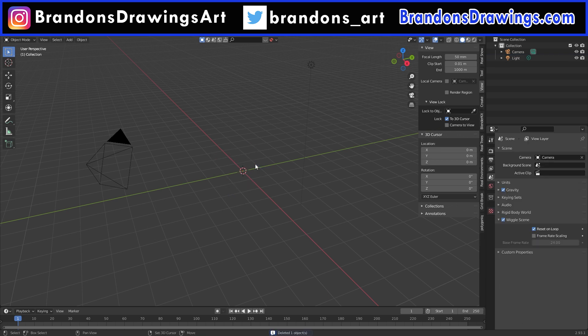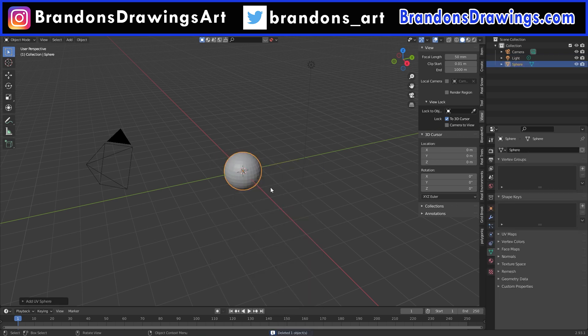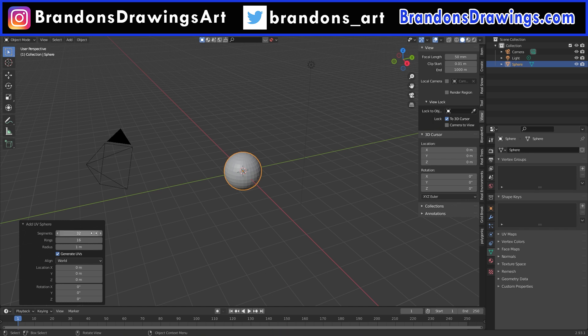To demonstrate the Build Modifier, we are going to start with a UV sphere, so we have lots of faces to work with. The Build Modifier only cares about faces. That will be important when we get to the Build Modifier's order.